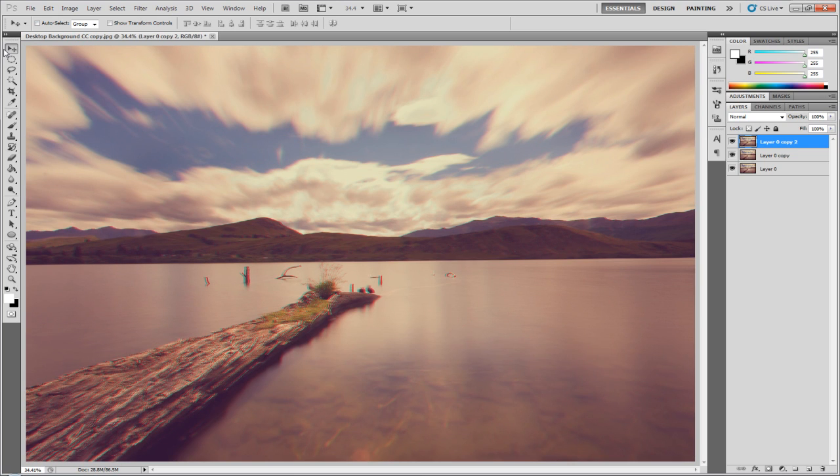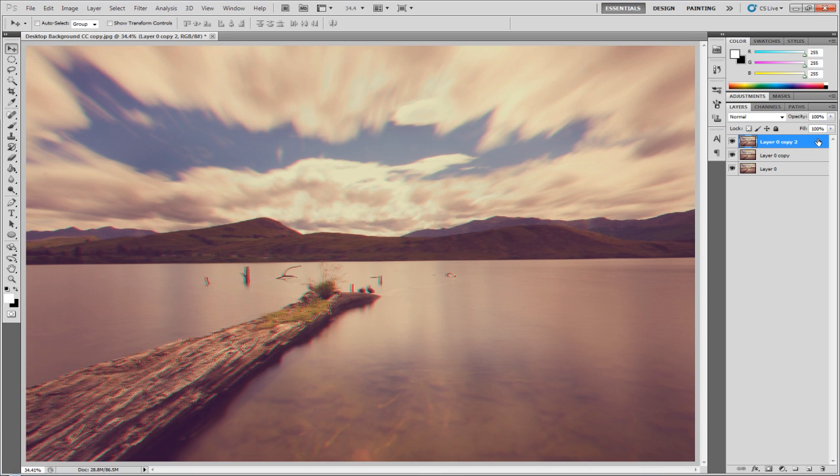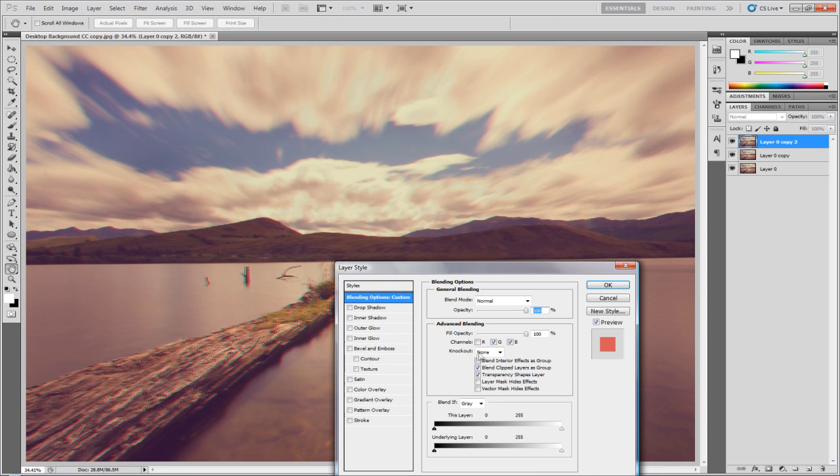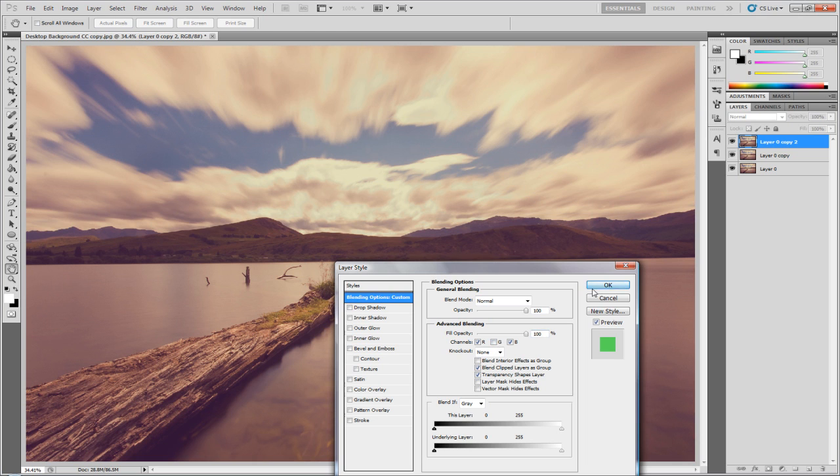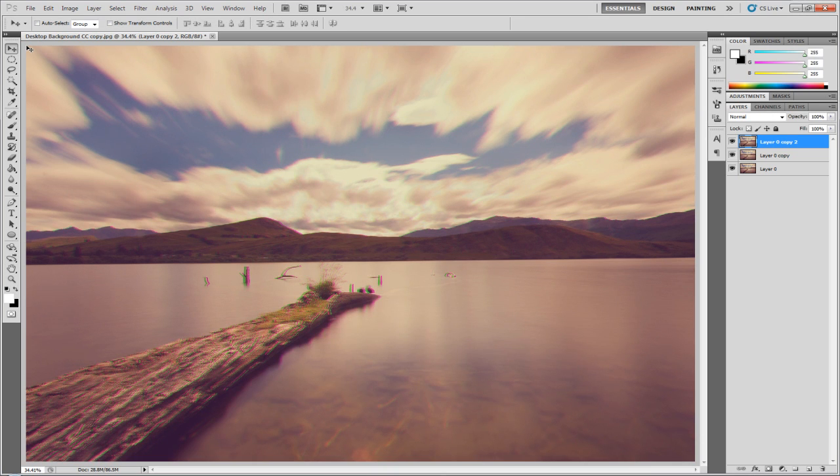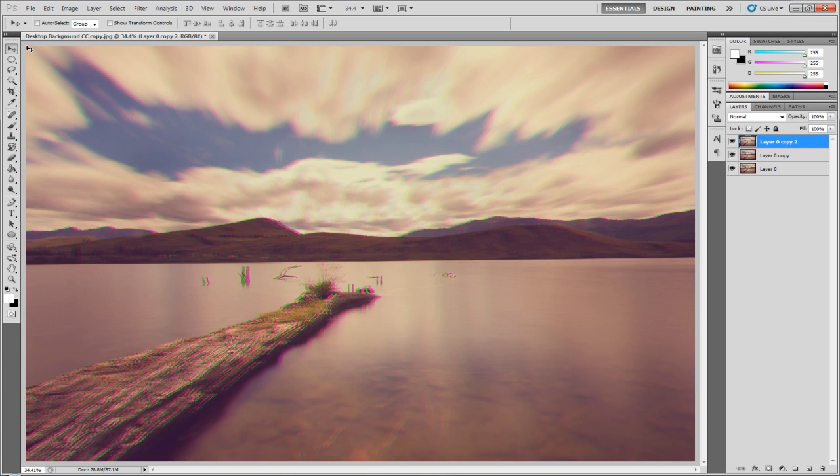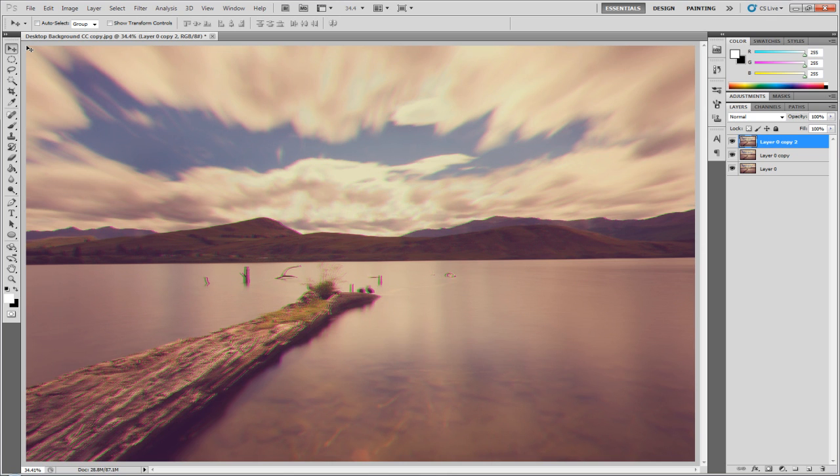And then duplicate that layer again, and then go to this layer, and you want to double click it, tick red, and I'd like to untick green. And then move it over to the other side, for example. So you've got each different color on the different sides.